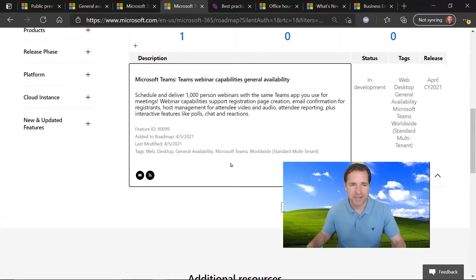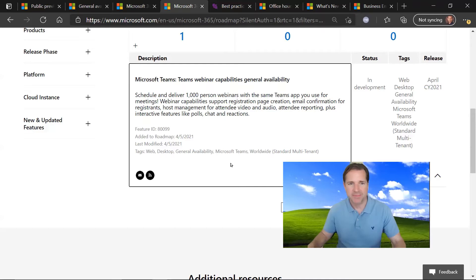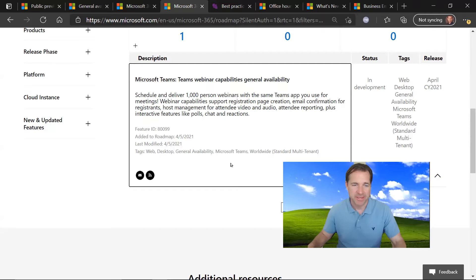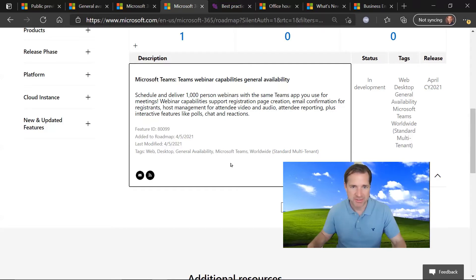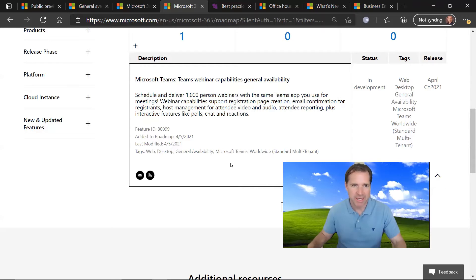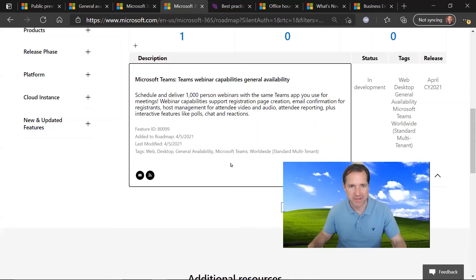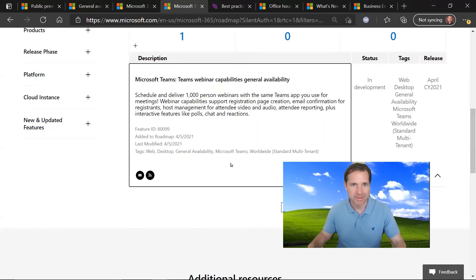The next roadmap update is regarding Microsoft Teams and the ability for Teams webinar capabilities are now generally available. So this is the ability to schedule and deliver webinars that support up to 1,000 participants. It also includes facilities to support registration, page creation, email confirmation, host management, et cetera. So check out the link for more info.